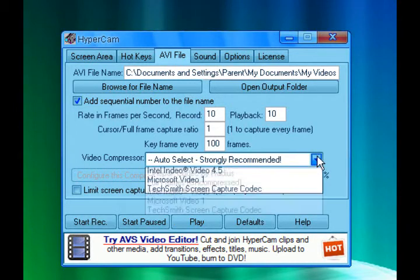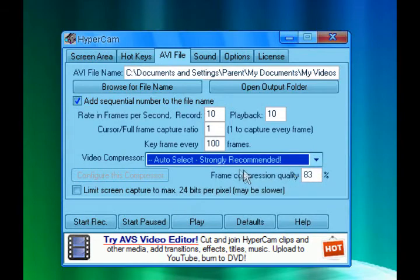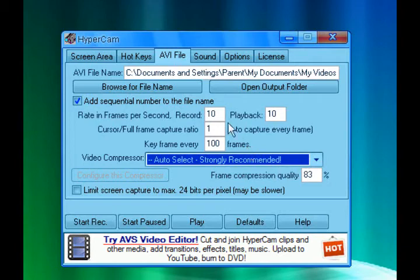And here they just tell you where to like feel compressor like that. And this one is strongly recommended, so I just leave that.